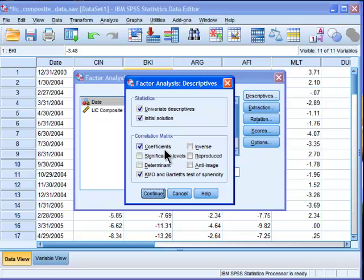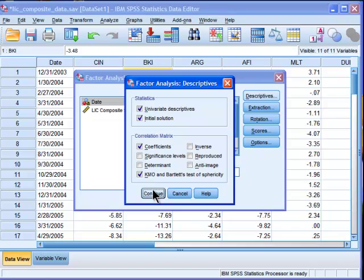I'm just showing a brief demonstration. All of these options here are fairly interesting, actually, particularly the reproduced correlation matrix.